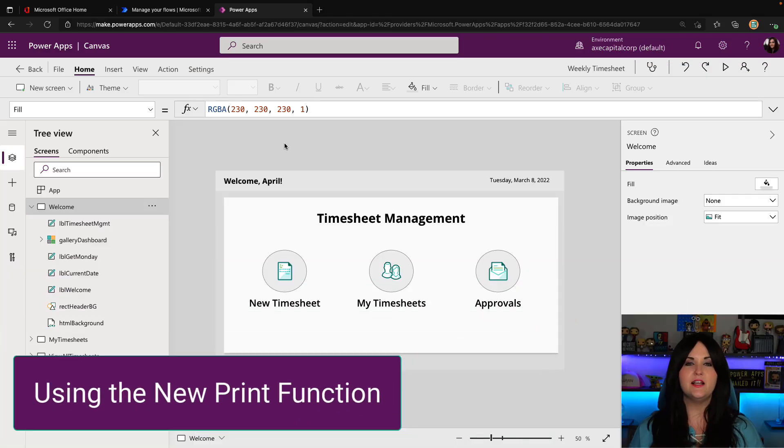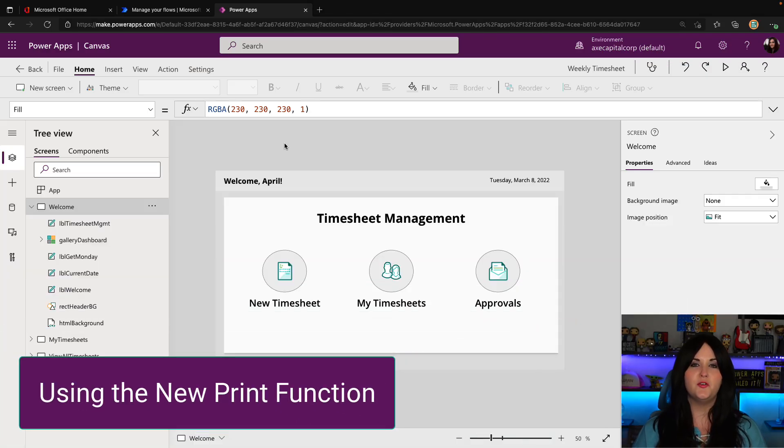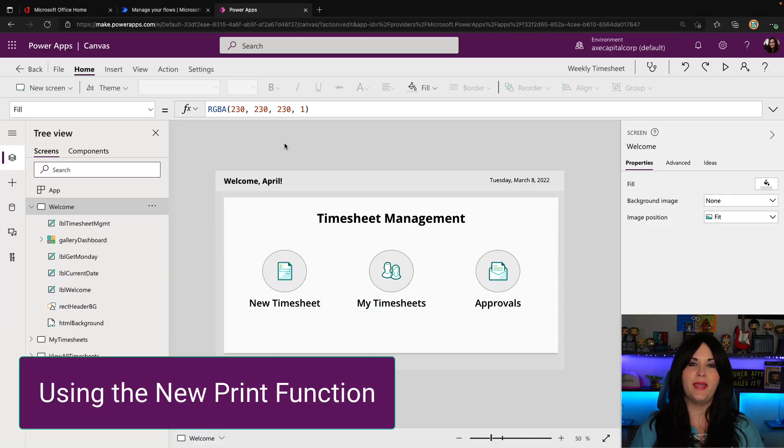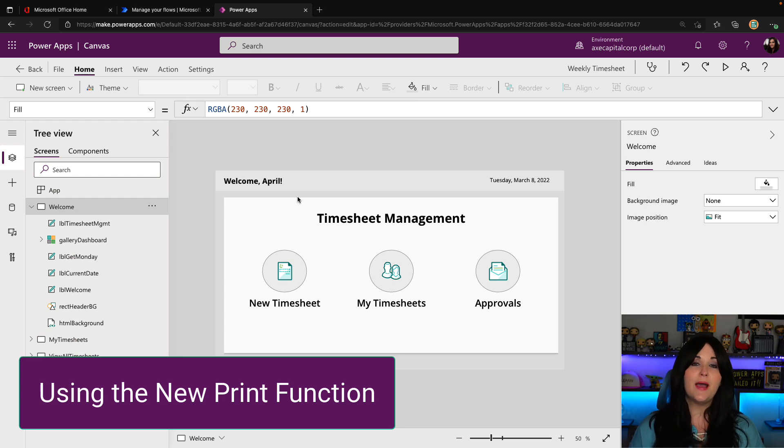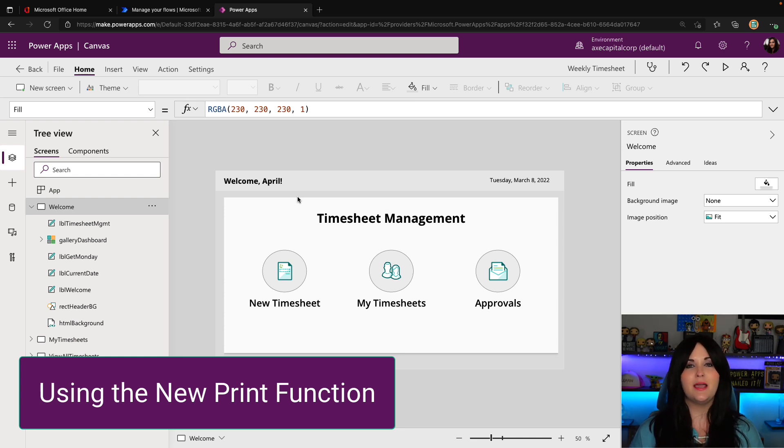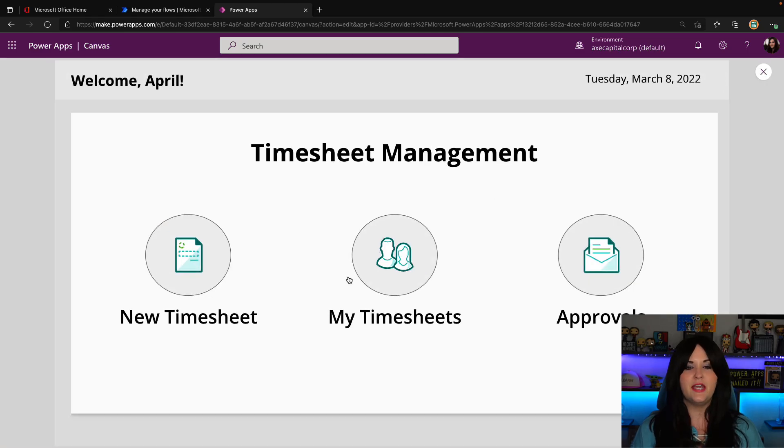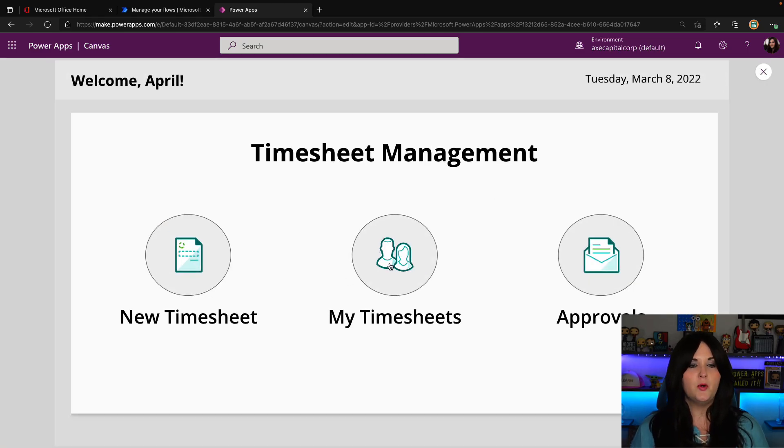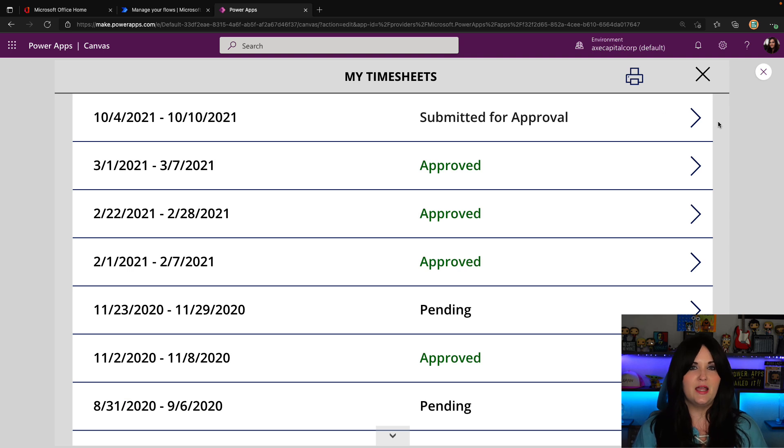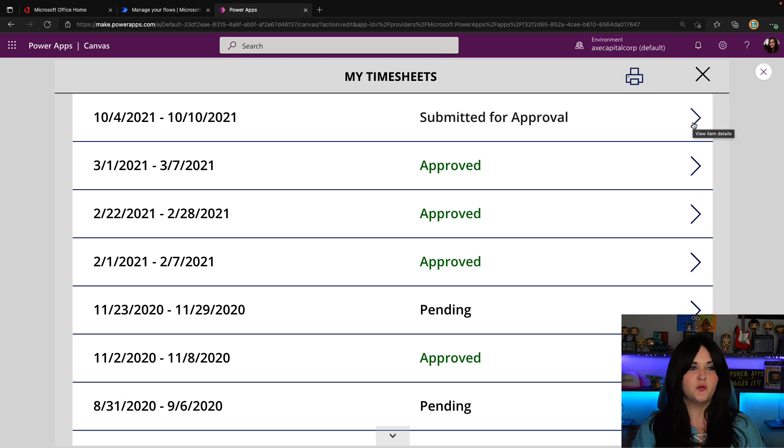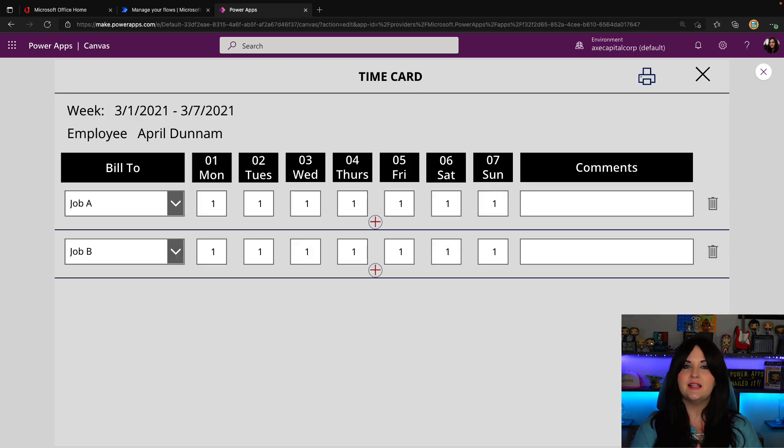Let's take a look at how we can use this new printing capability that's baked into our Canvas apps Power Apps. I have the Power Apps editor open and I have my timesheet management app pulled up. And if I run this application, a use case where I might want to print is maybe where I see my timesheets. So I can go into an individual timesheet like this one here, and I can see a history of my time.